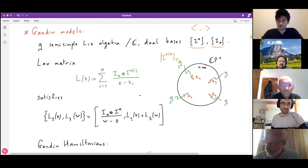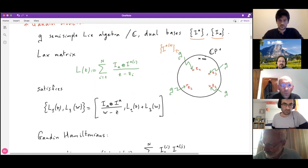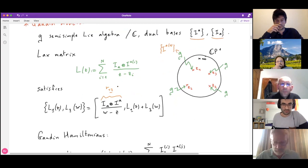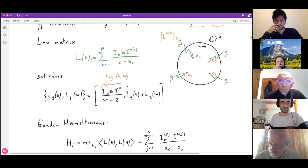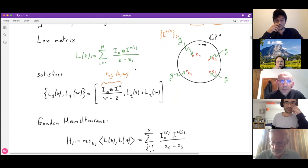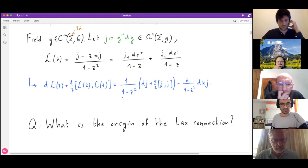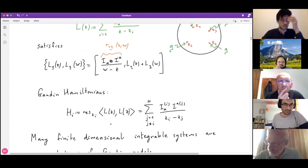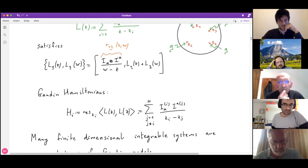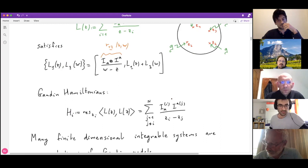This Lax matrix satisfies a canonical Poisson bracket relation with an R-matrix R_{12}(z,w). To construct the Hamiltonians, one takes the bilinear form of the Lax connection with itself — in SL(N), that's the trace of L squared — and obtains a set of Gaudin Hamiltonians H_I by taking residues of this expression at the various sites. These are the Gaudin Hamiltonians, as discussed in Volker's talk last week.